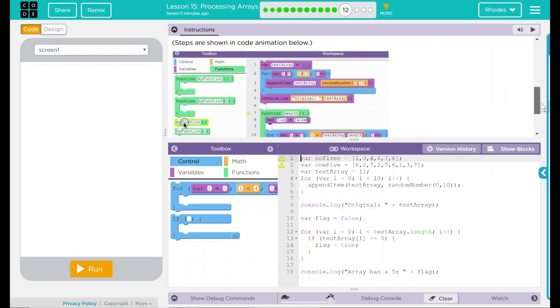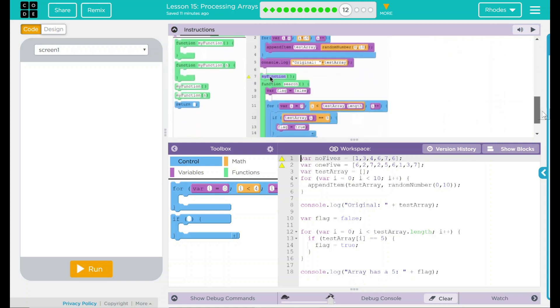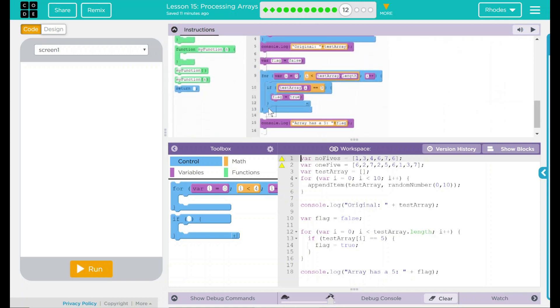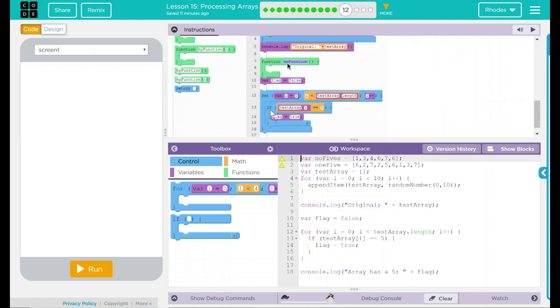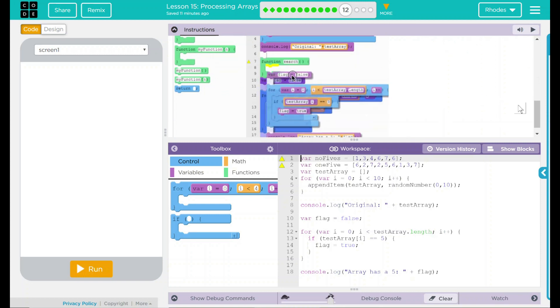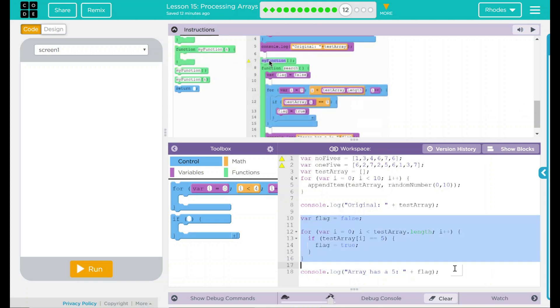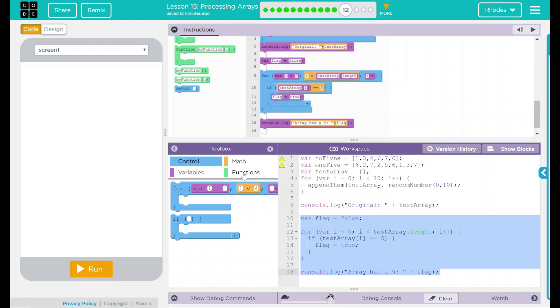What are we doing? We are just creating a function that encompasses everything from variable down to what it looks like our console statement as well. So all this here is going to go into a function. Let's go ahead and do that.